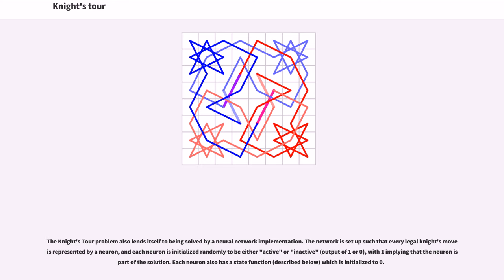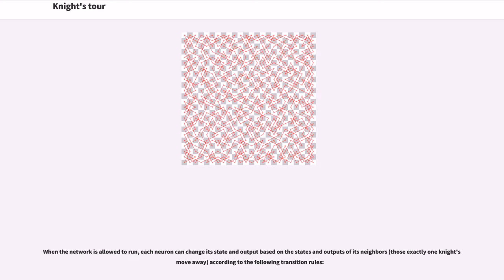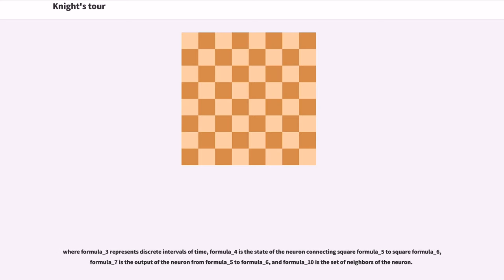Each neuron also has a state function which is initialized to zero. When the network is allowed to run, each neuron can change its state and output based on the states and outputs of its neighbors according to the following transition rules.